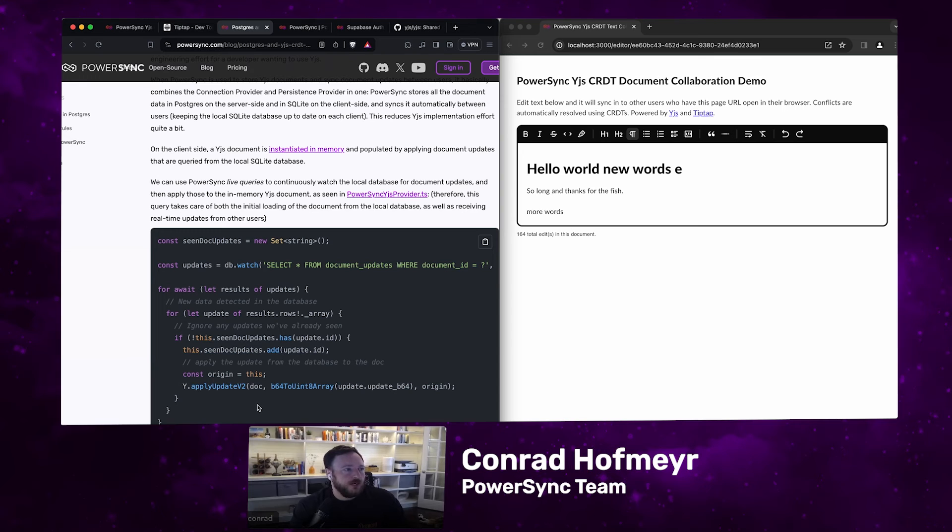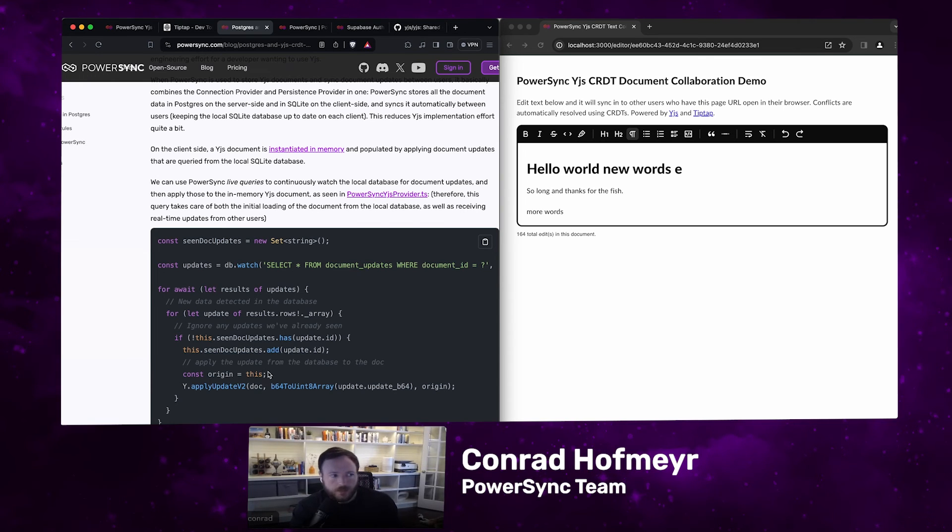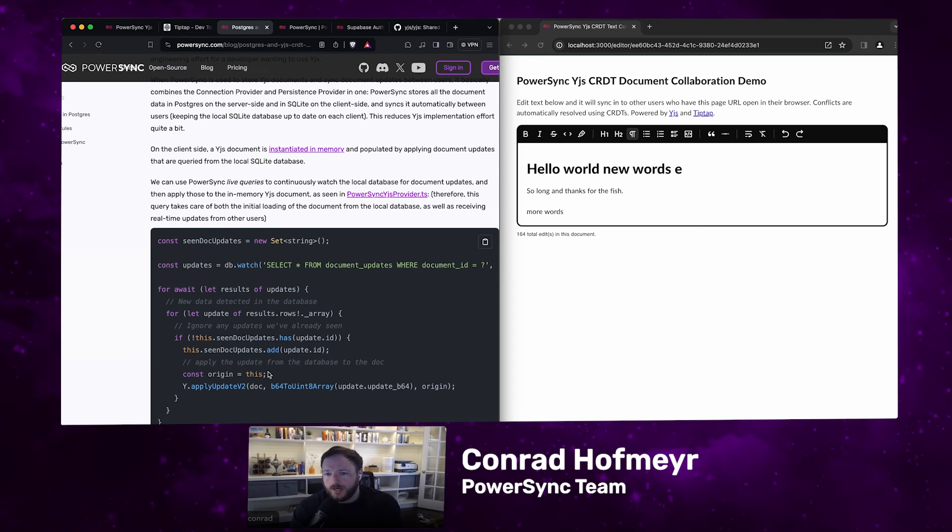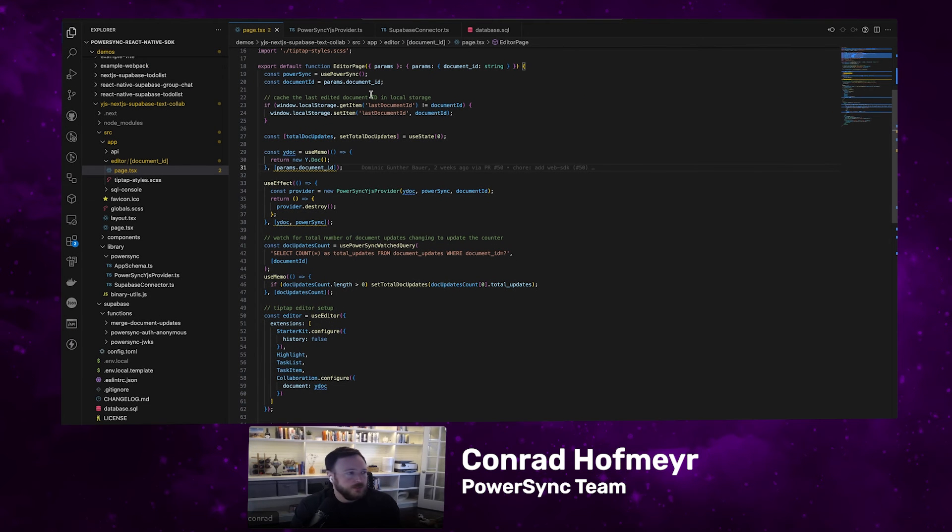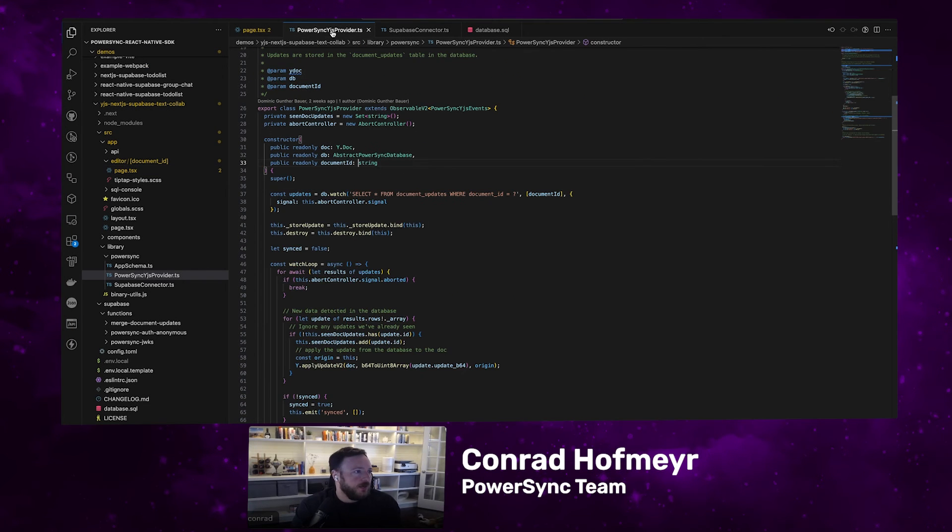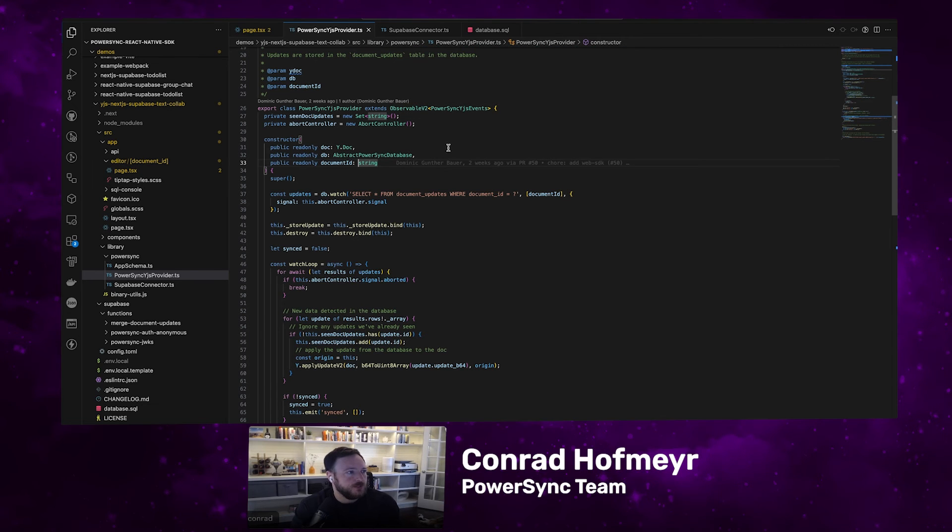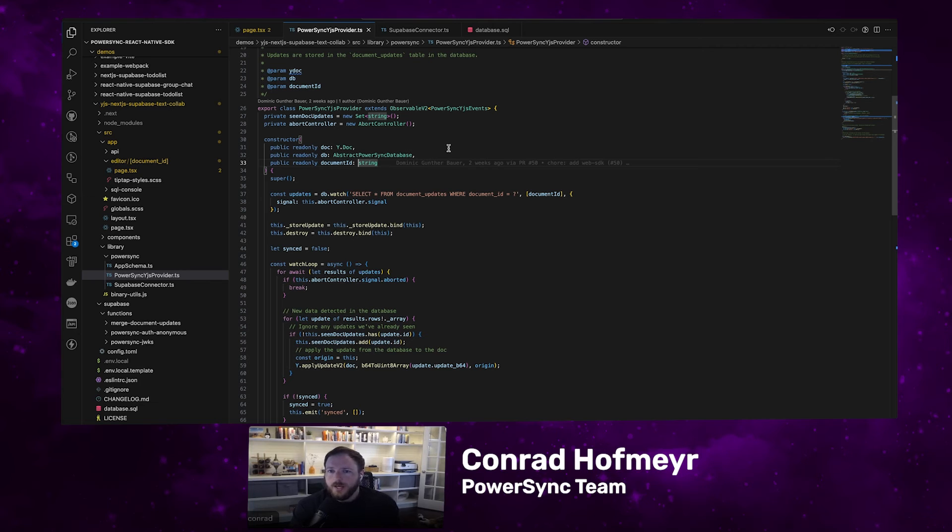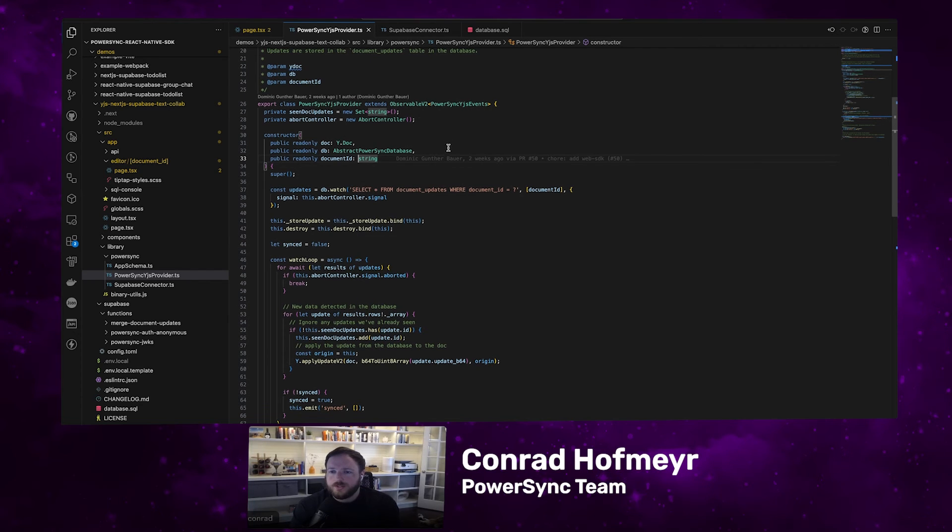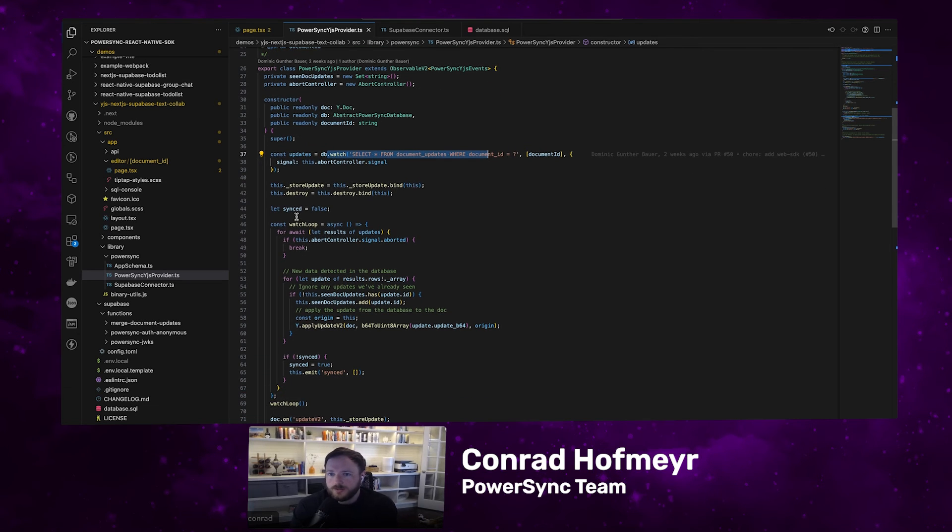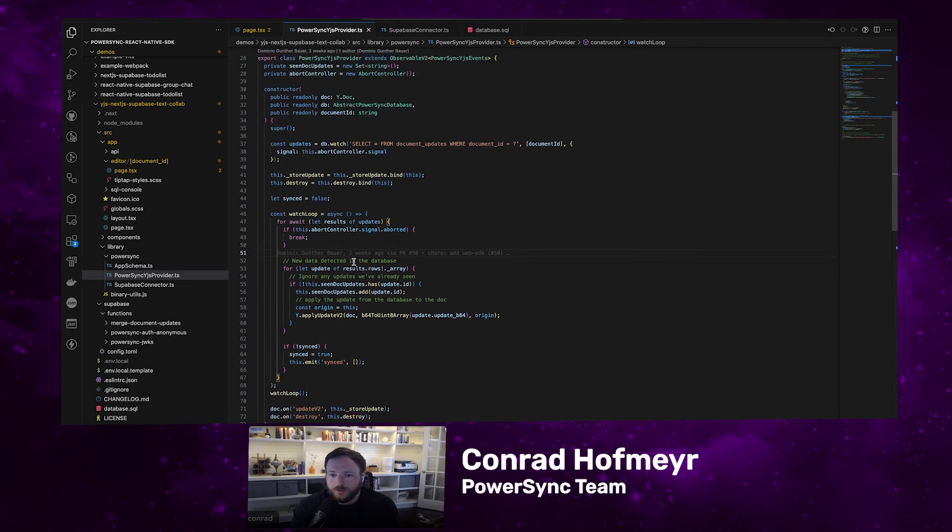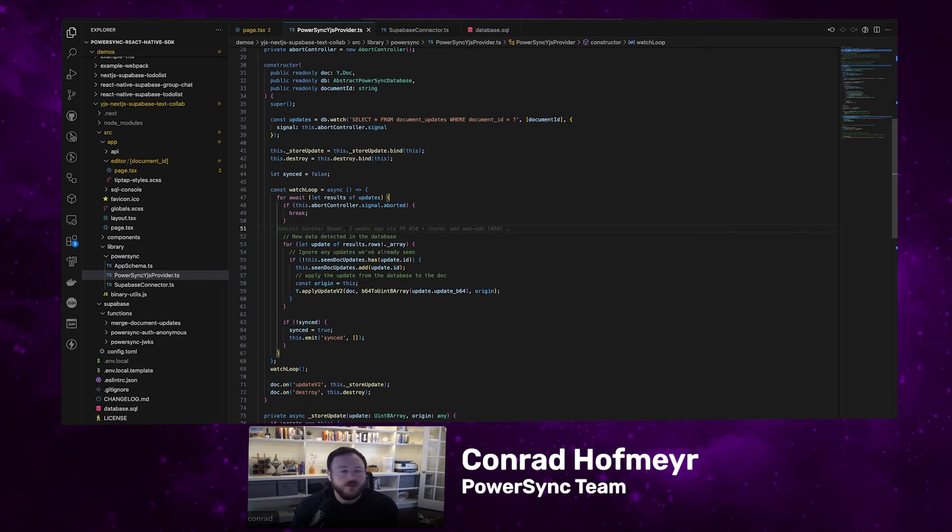This is just what the code would look like in simplified form. But in our actual application, the way we structured it is we created this PowerSync YJS provider class, which extends the observable class from the YJS utility library. In this class, you'll see that watch query that I mentioned is just over here. There it does applying of the updates. The way this is structured is this query takes care both of the initial loading of the document from the local database, as well as receiving real-time updates from other users.